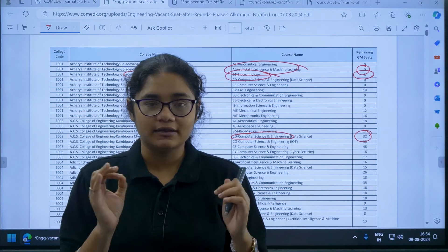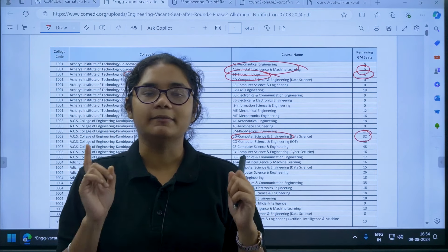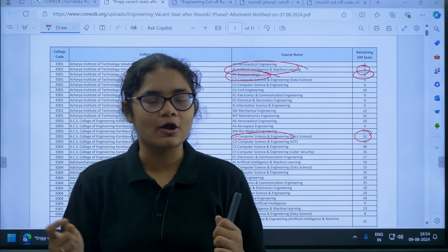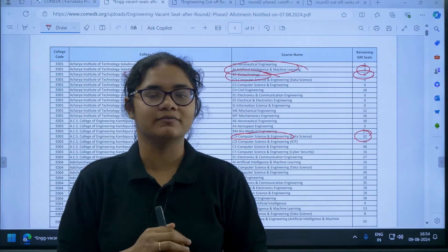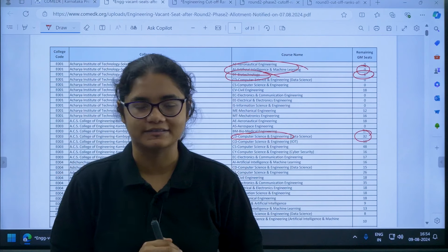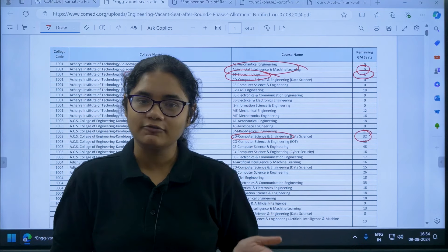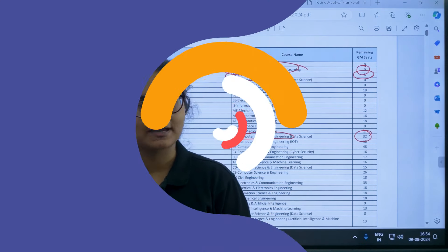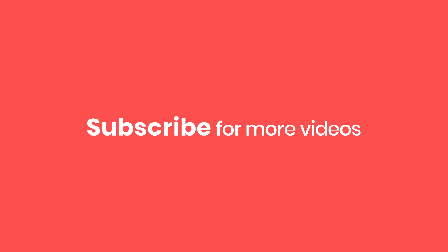That is why it is very important to make proper decisions. If you have any doubt, please comment down and we will definitely address it. Thank you for watching, and if you found this video helpful, please subscribe to the channel.